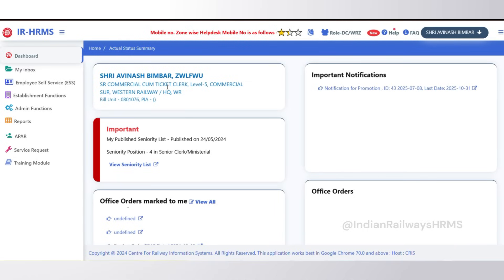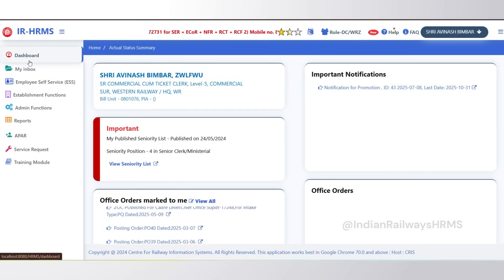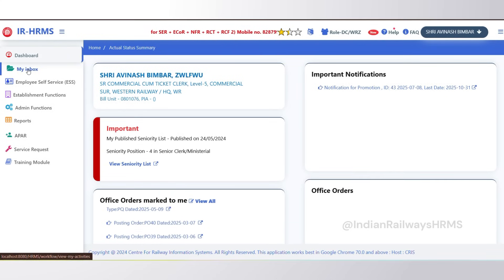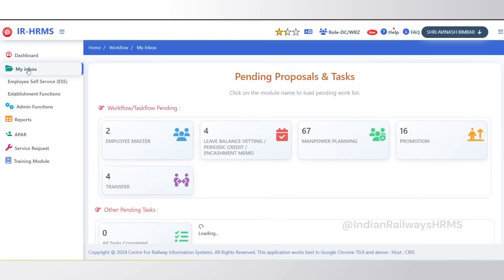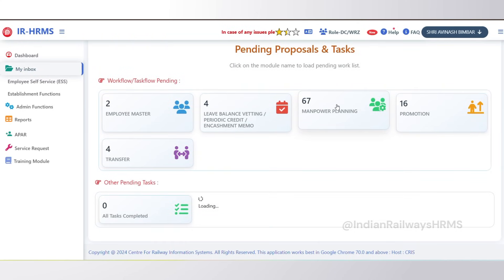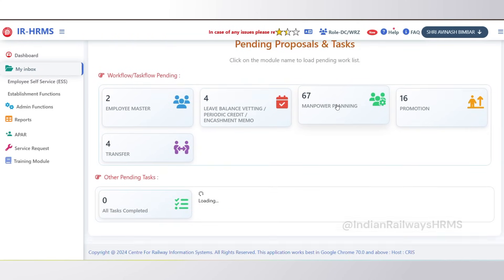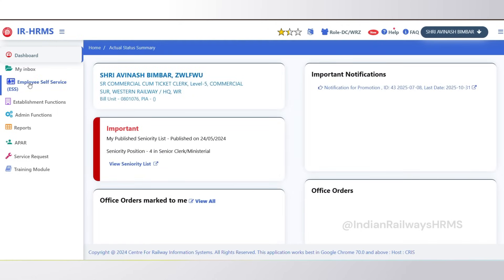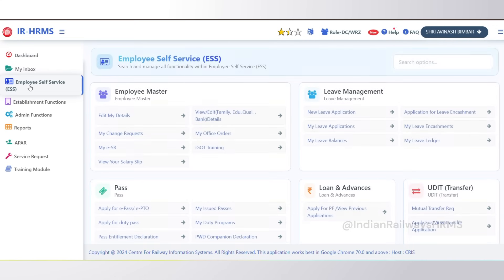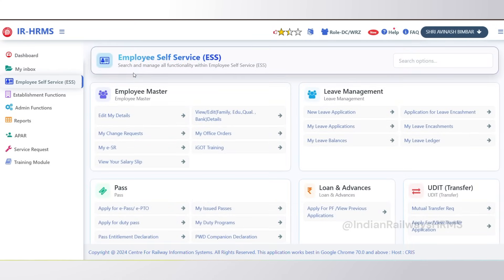The first menu is Dashboard — it is the landing page that opens after the user logs into the site and enters the OTP. Next you can see My Inbox, which will show you the files and proposals that have been sent to you for processing, forwarding, and offer approvals.